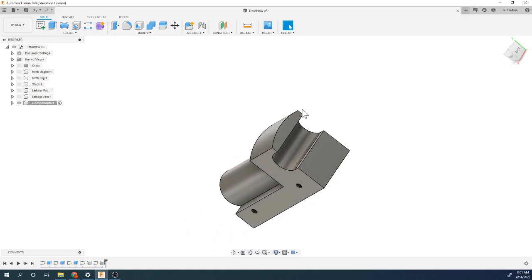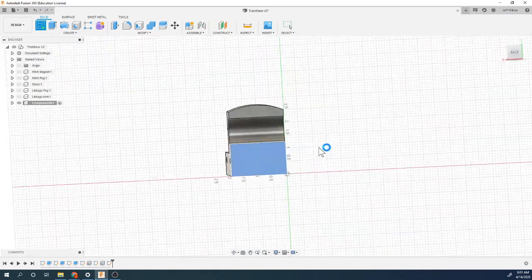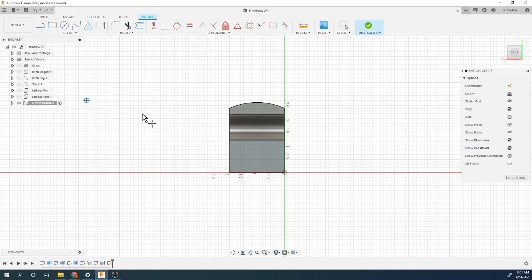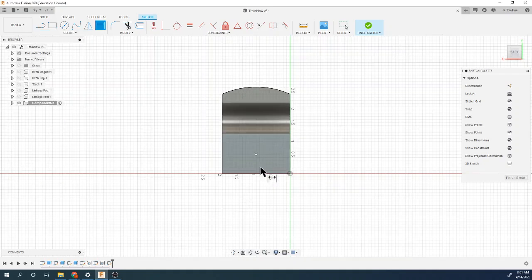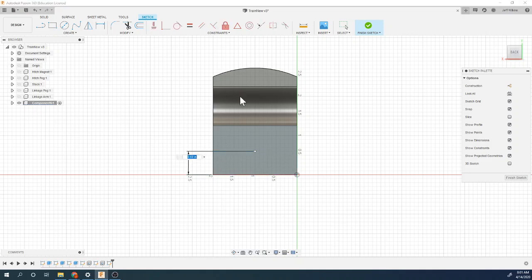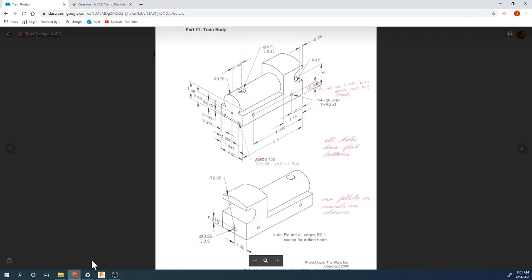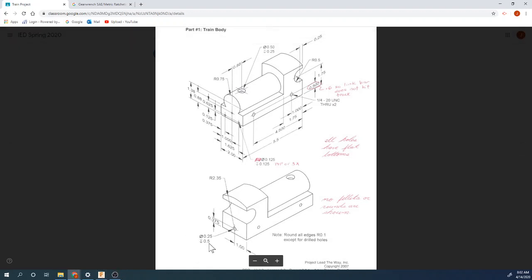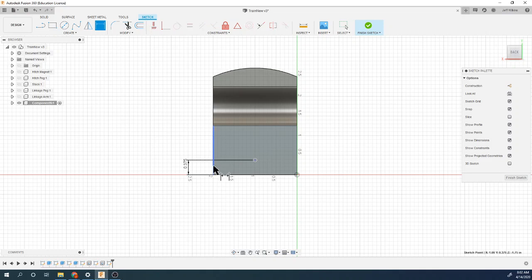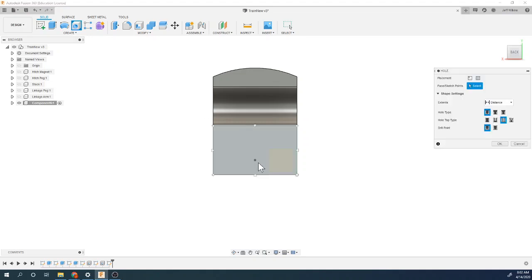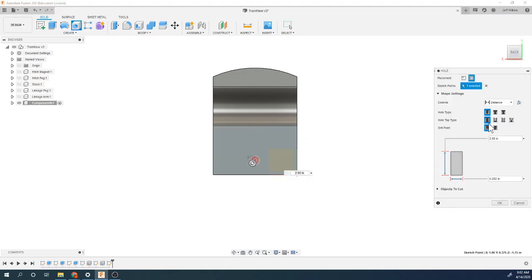The last hole is on the back. Creating a sketch on the back wall, placing a point — it's 0.375 up and one inch from the side, in the middle. Finishing the sketch and using the hole tool. This one is different — not tapped, just a simple hole, half an inch deep and a quarter inch diameter.